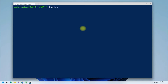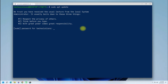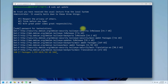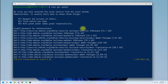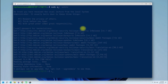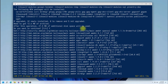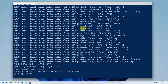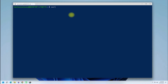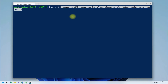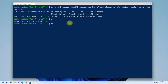Update your Debian package index. Then install the required prerequisites. Next, grab the Parrot install script using curl. Make it executable.